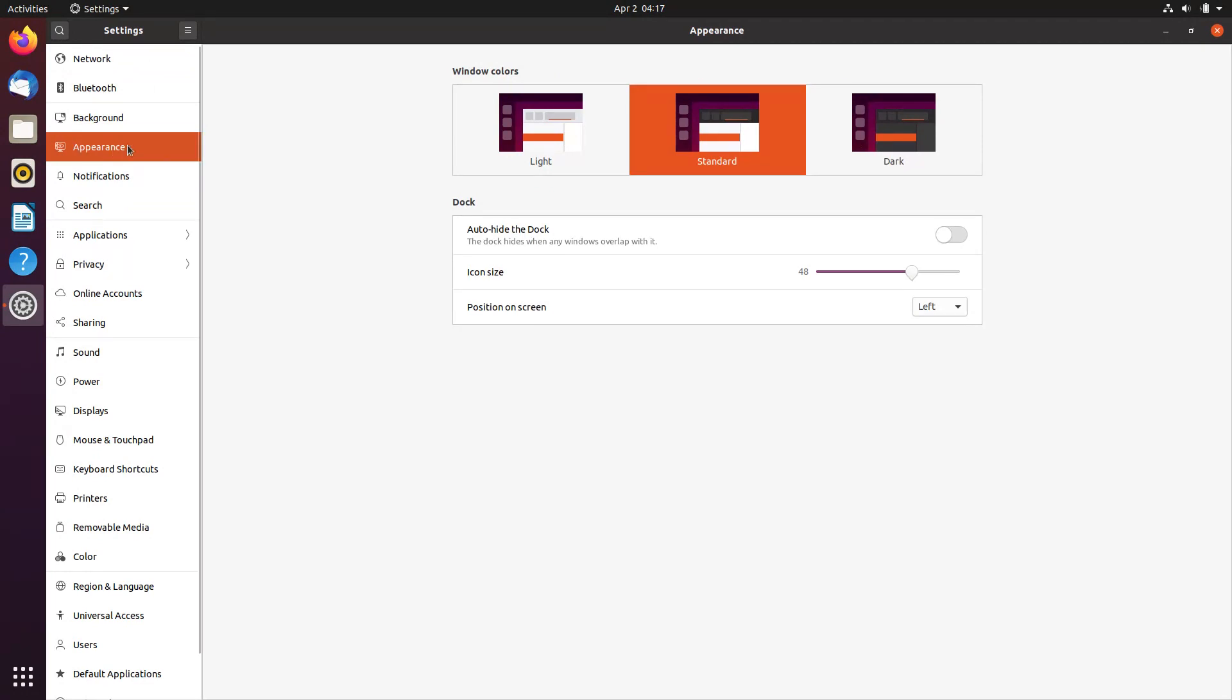This version of Ubuntu also comes in three different themes: a normal theme, a light theme, and a dark theme.